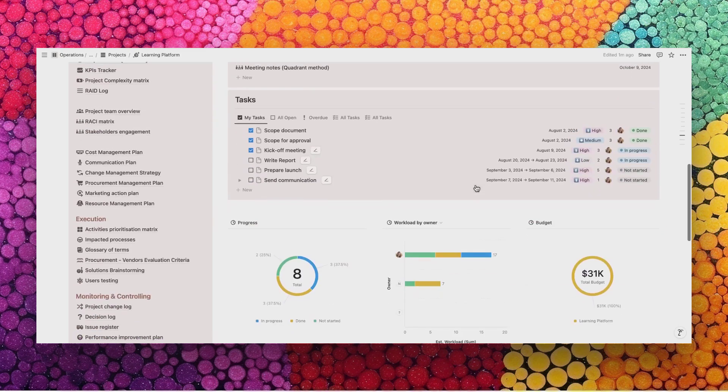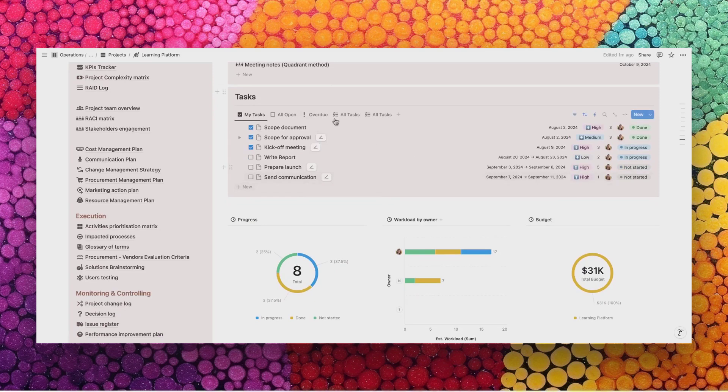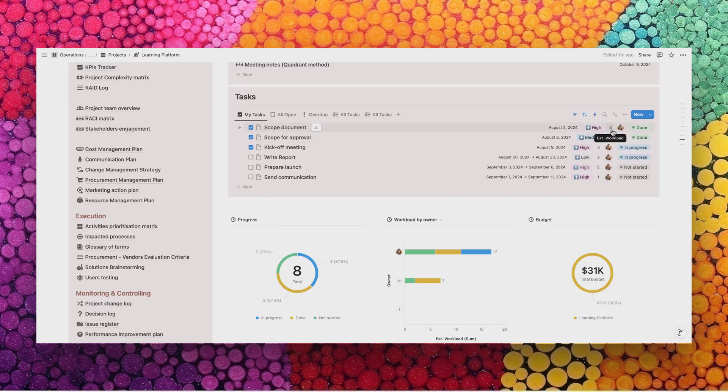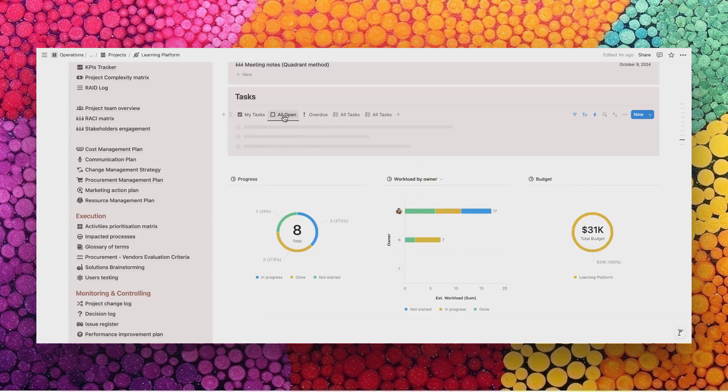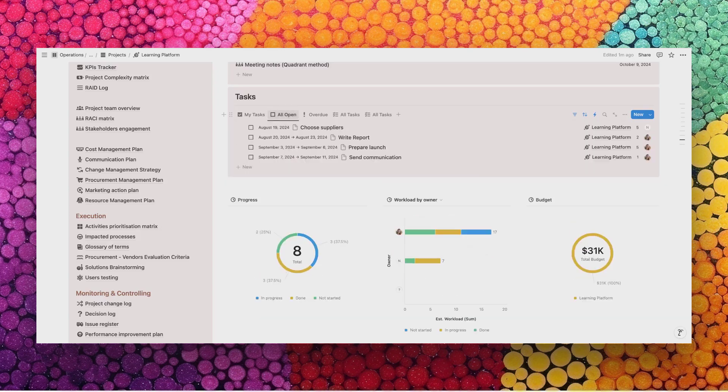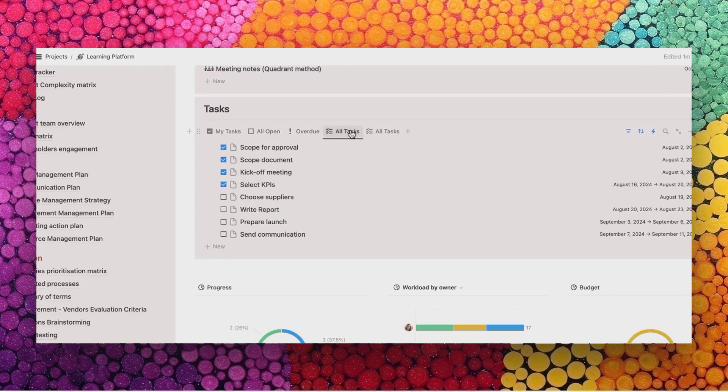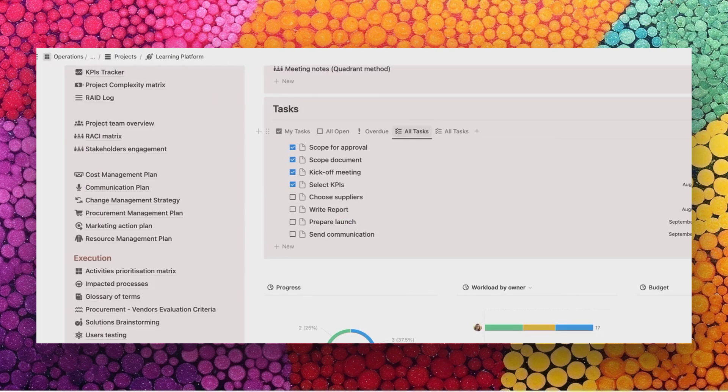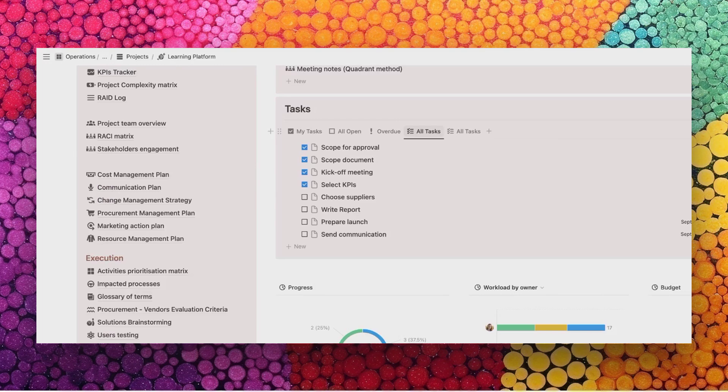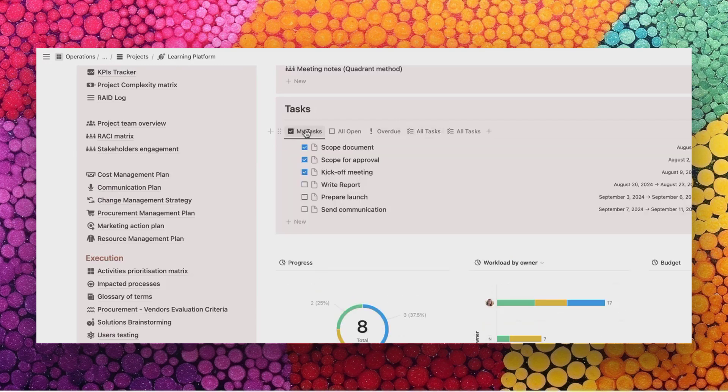Within the tasks you will have similar views to the ones on the hub page but filtered for this specific project. You will also see a few more details, like the workload in hours, the priority level. You would be able to see every open task, everything that is overdue, and then you would have a view about all tasks. When you start working on a project, you would start by filling in all the tasks.